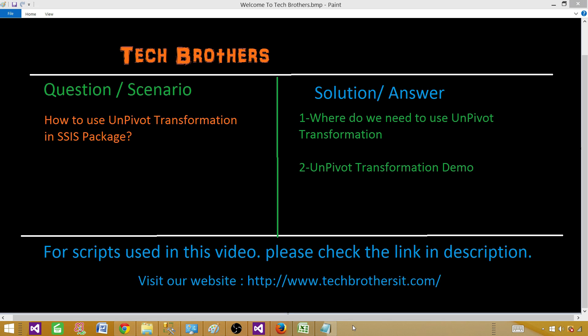Welcome to Tech Brothers with Aamir. Today we are going to learn how to use the unpivot transformation in an SSIS package. First of all, we would like to know why we need to use unpivot transformation, and then we are going to perform a demo.